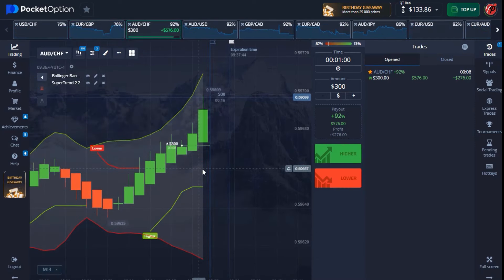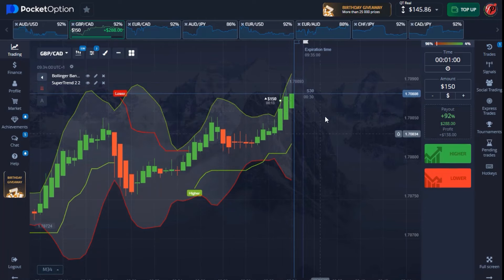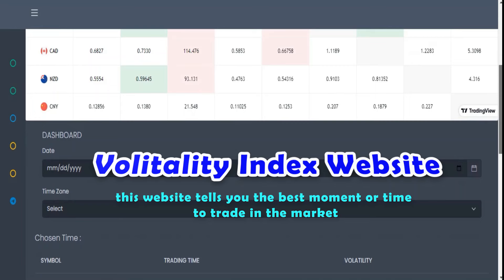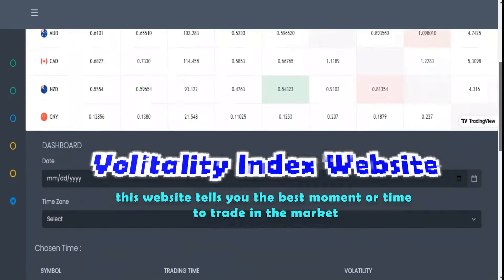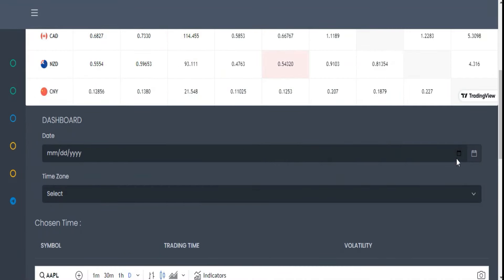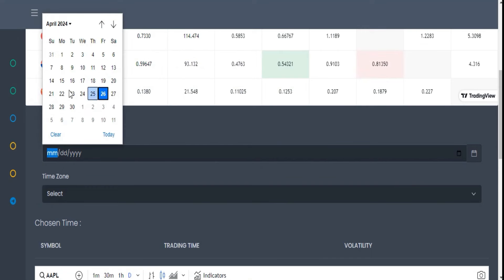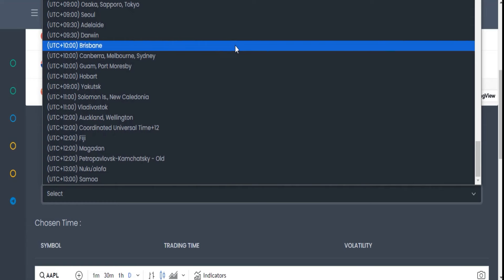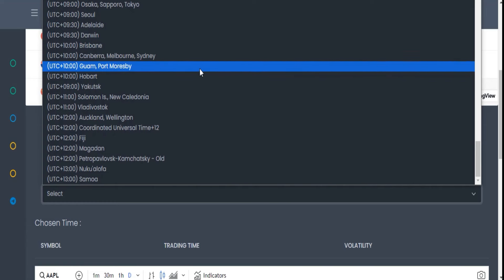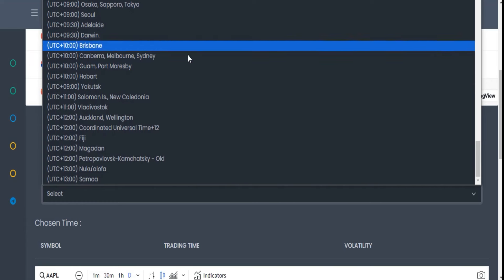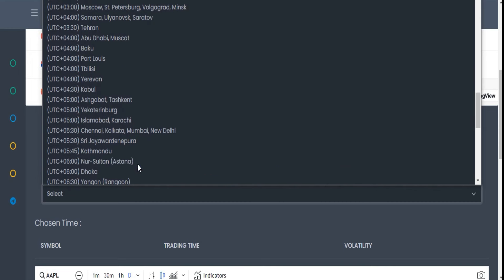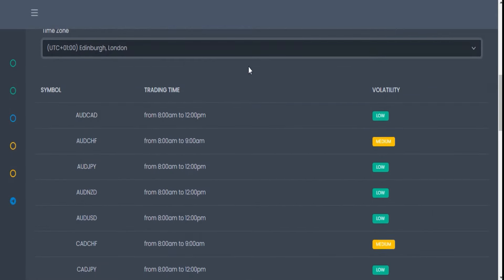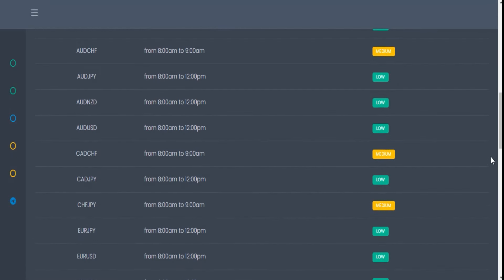I'm also using this ARM Volatility Index website that will tell me the best moment to trade during the day. All you have to do is come down on this part and select the day you want to trade — just click on today. On the time zone section, you need to select the timezone you're in so you know the best moment the market is stable in your timezone. I'm going to select my timezone right here, scan, and get the updated results.